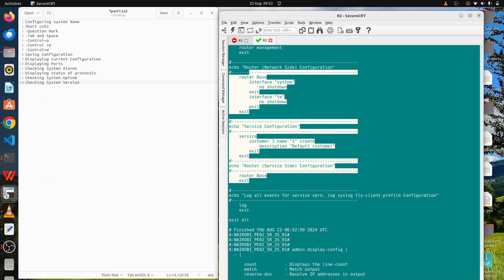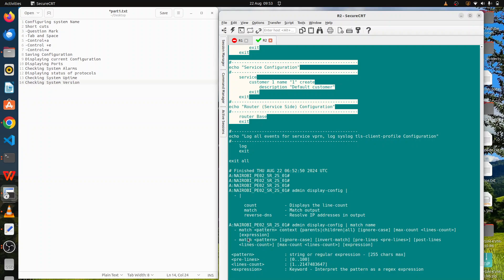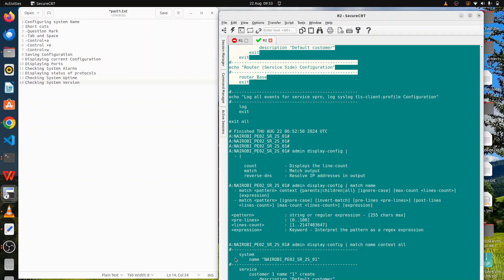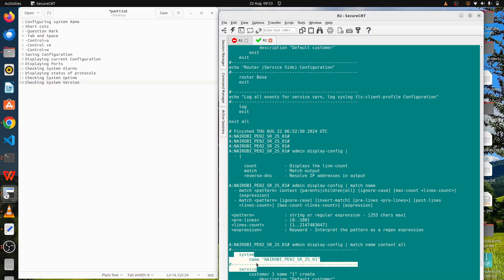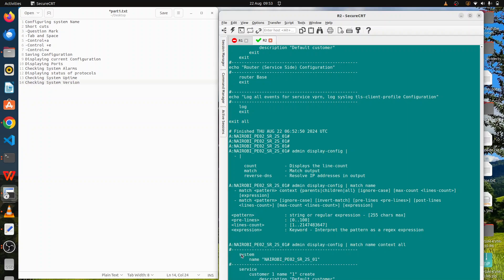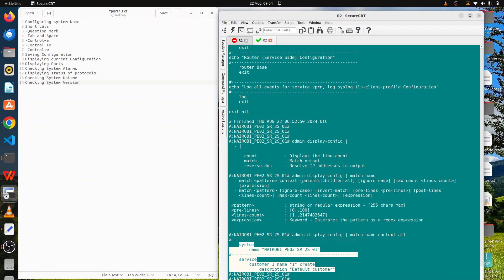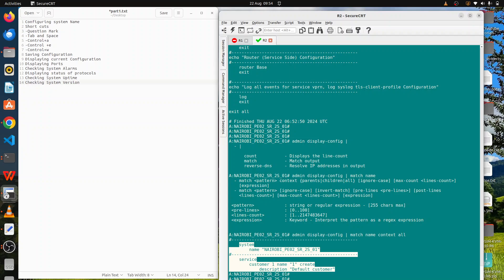Sometimes you may want to filter the output. You can use the pipe command on Nokia routers just as on other platforms. Run 'admin display config | ?' and you can see options like merge, count, reverse, DNS, with explanations of what each does. For example, using 'merge' with a keyword like 'name' combined with 'context all' will filter and show only the configuration sections containing the word 'name'.